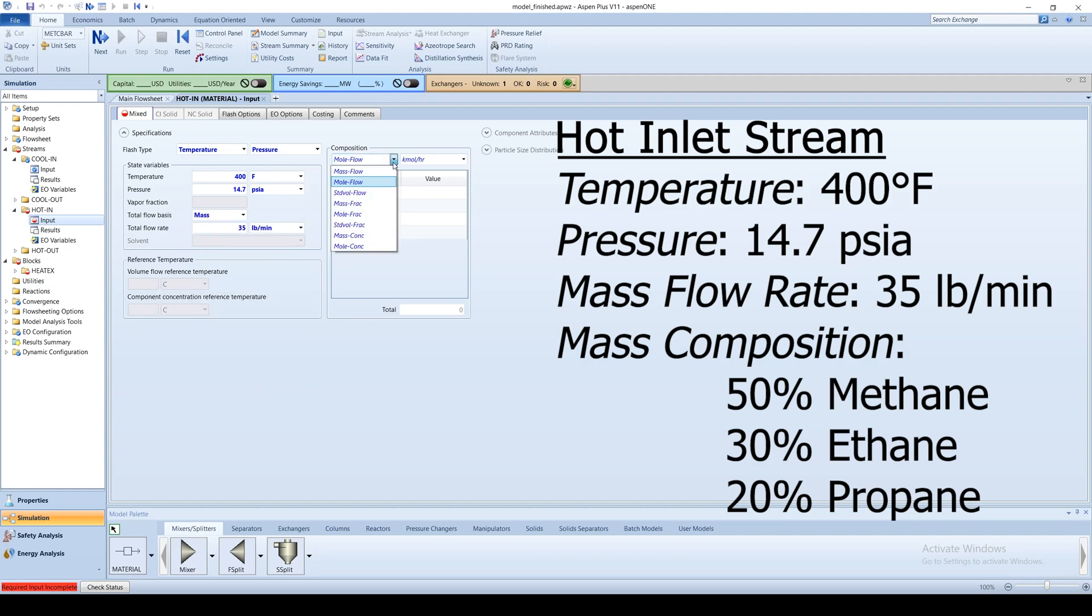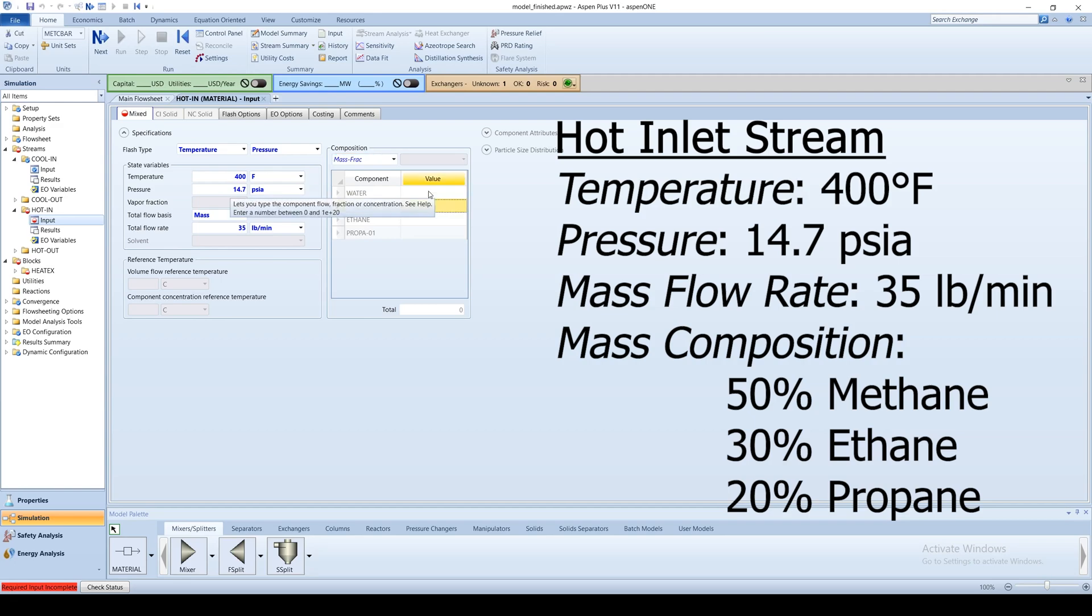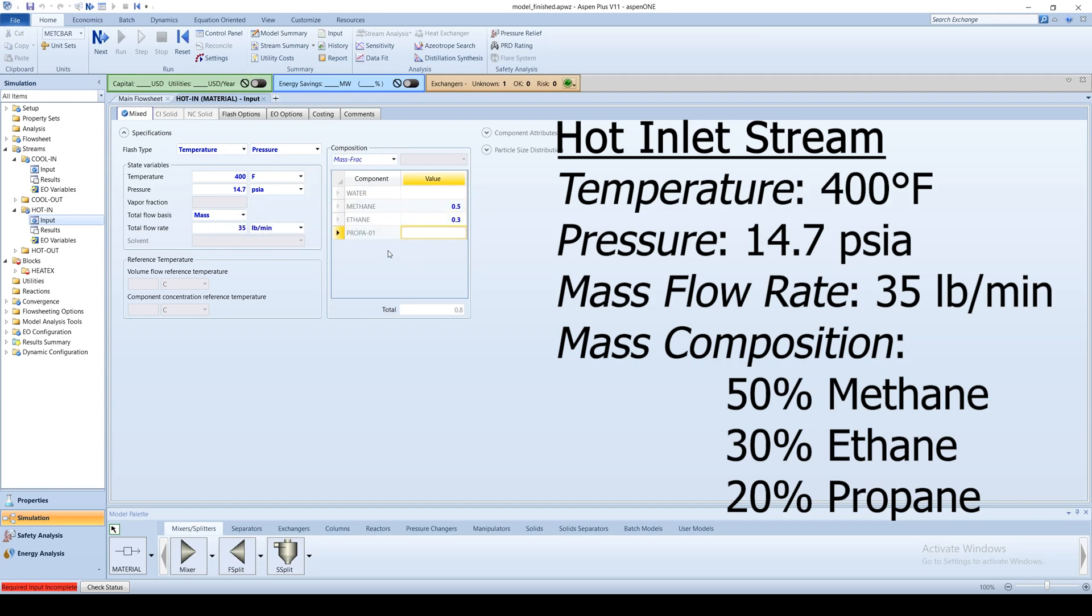In composition, select mass frac and specify the stream as 50 percent methane, 30 percent ethane, and 20 percent propane.